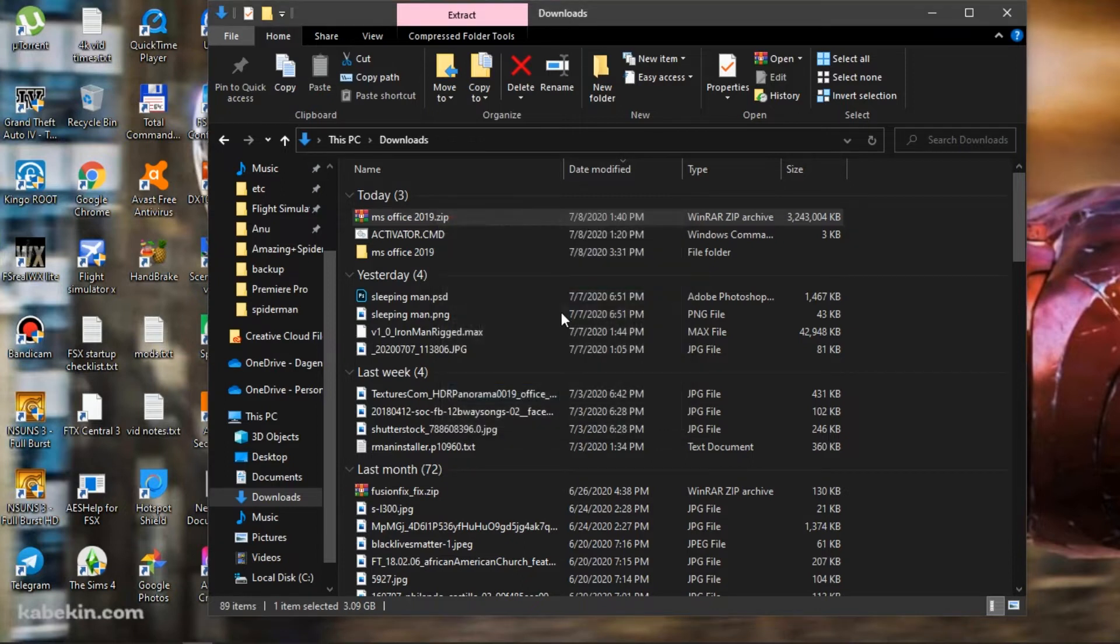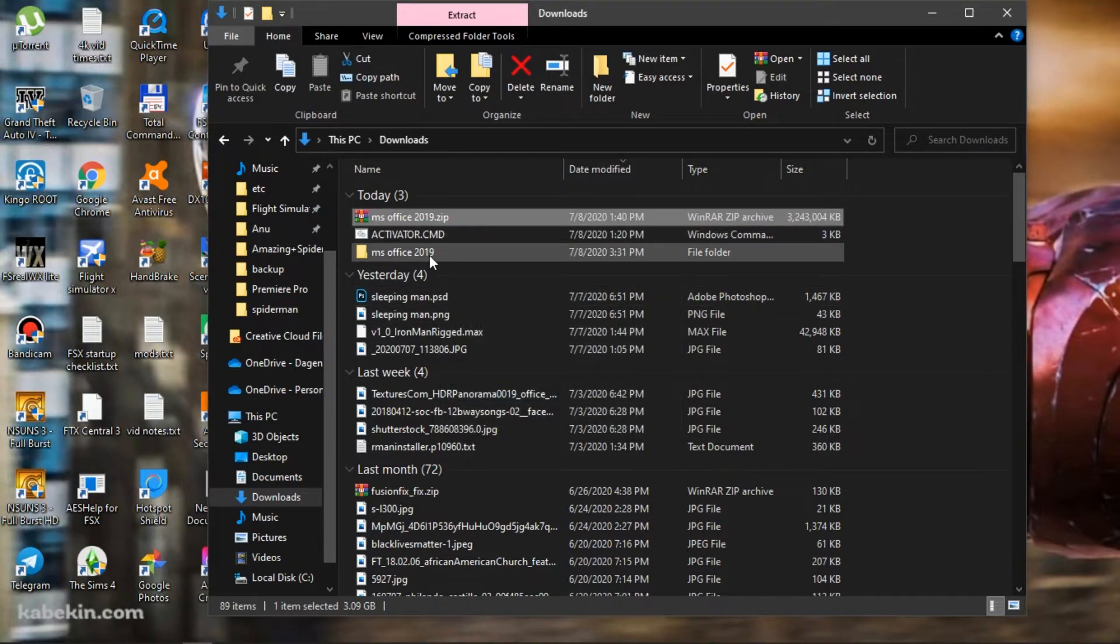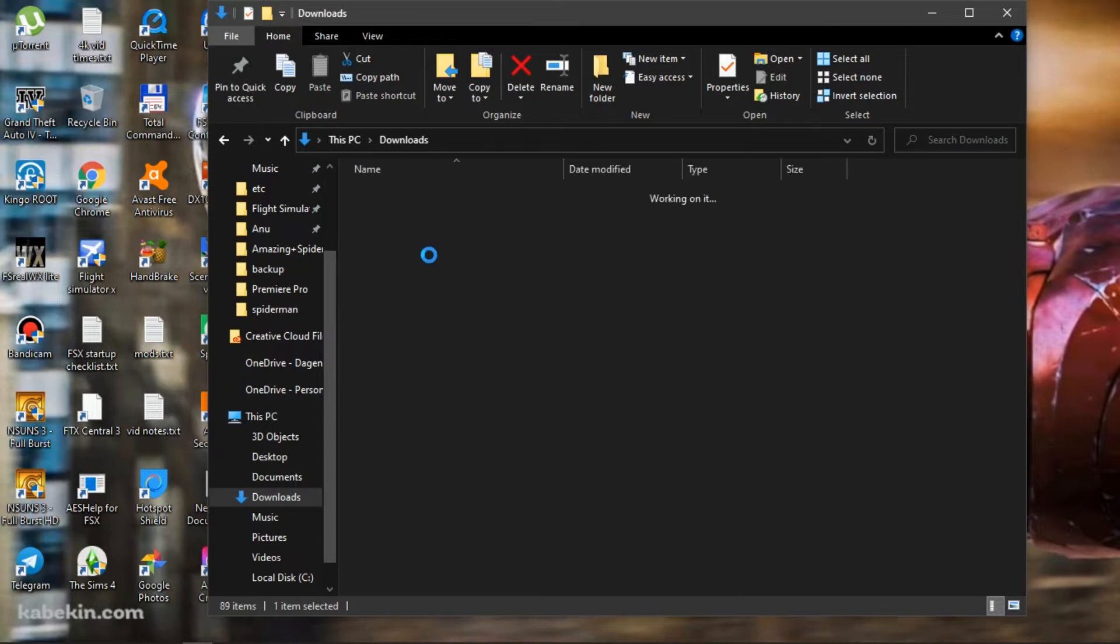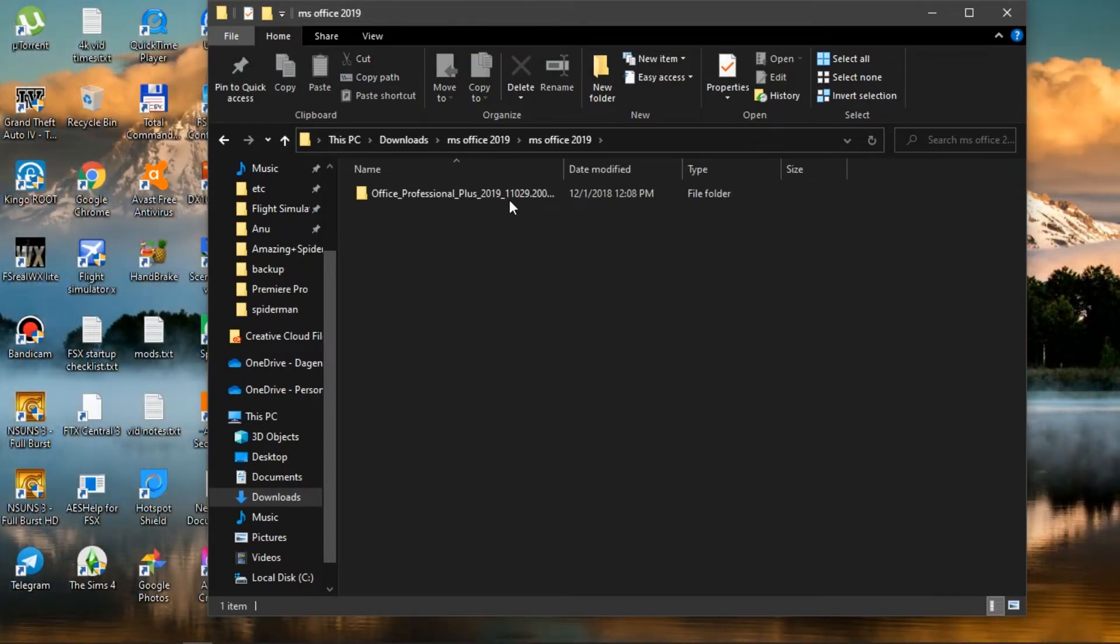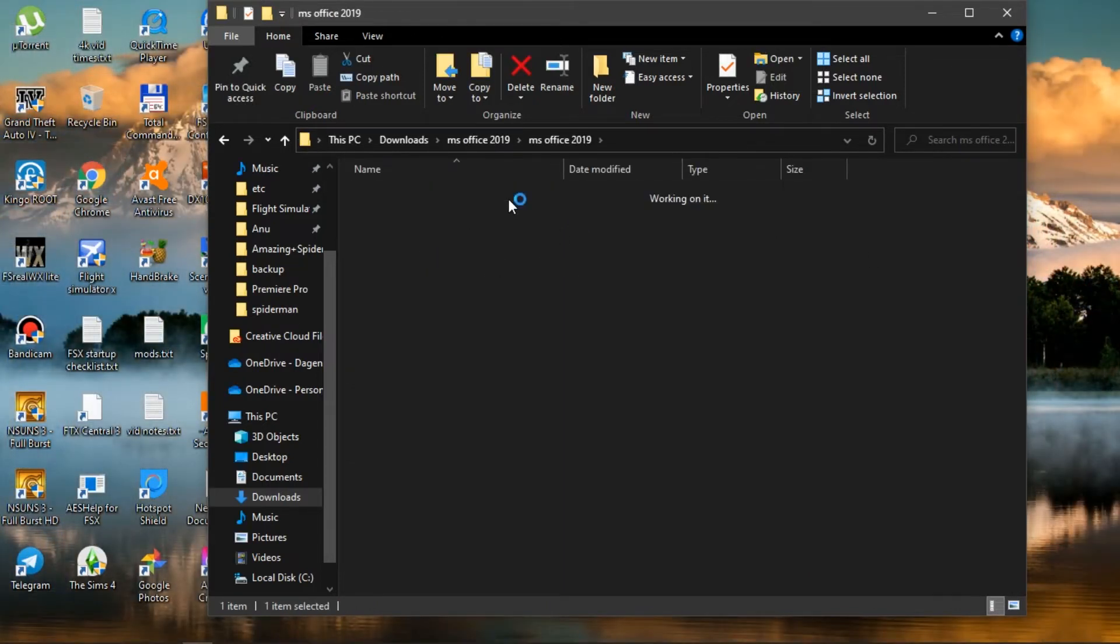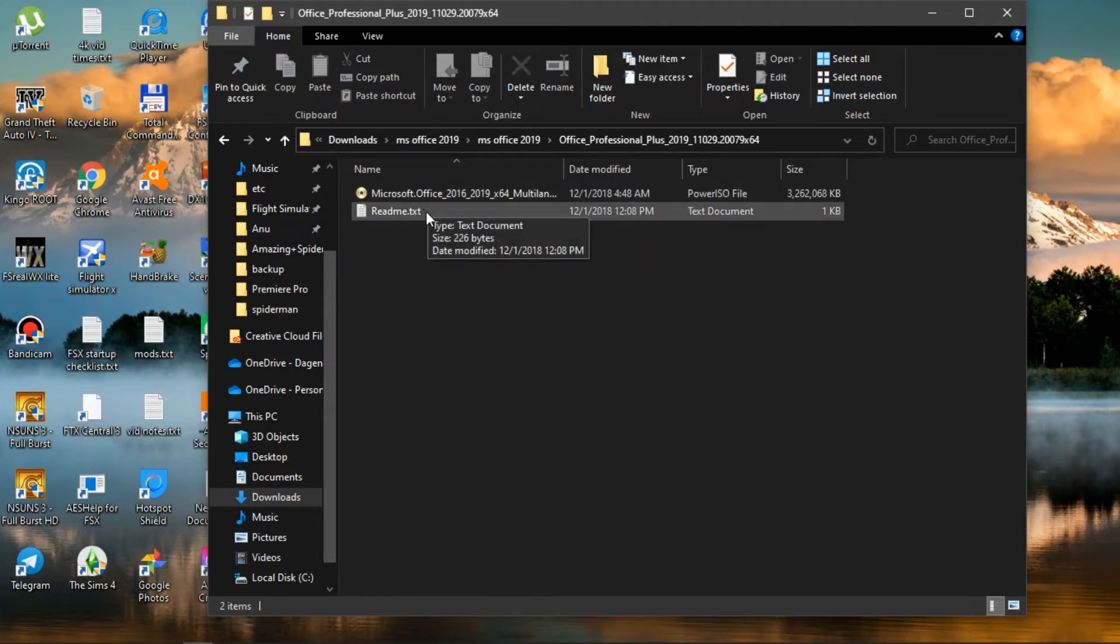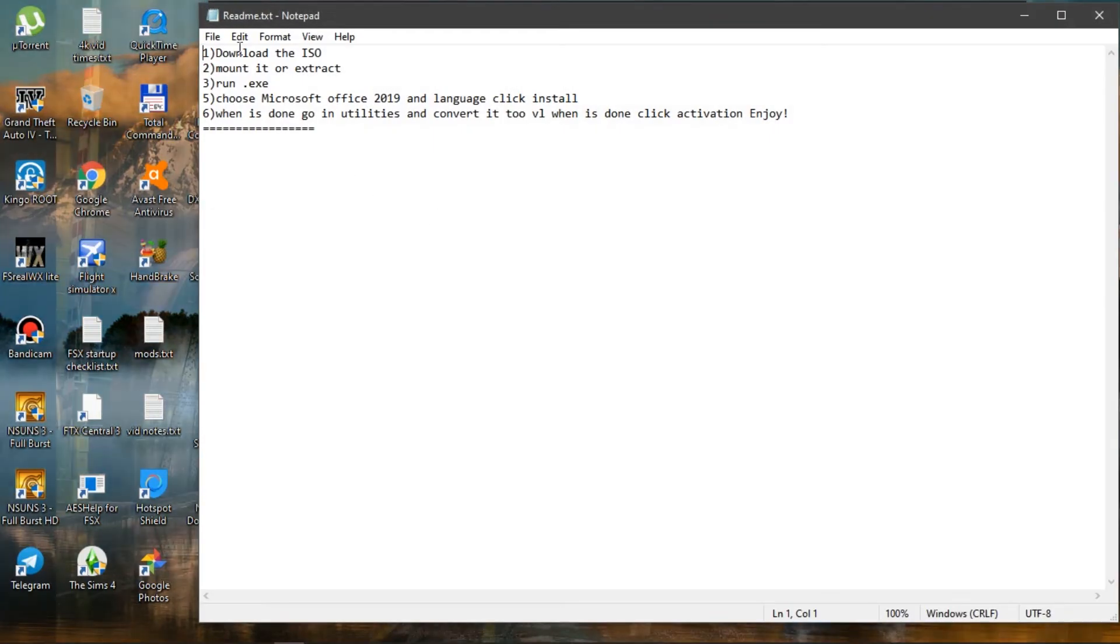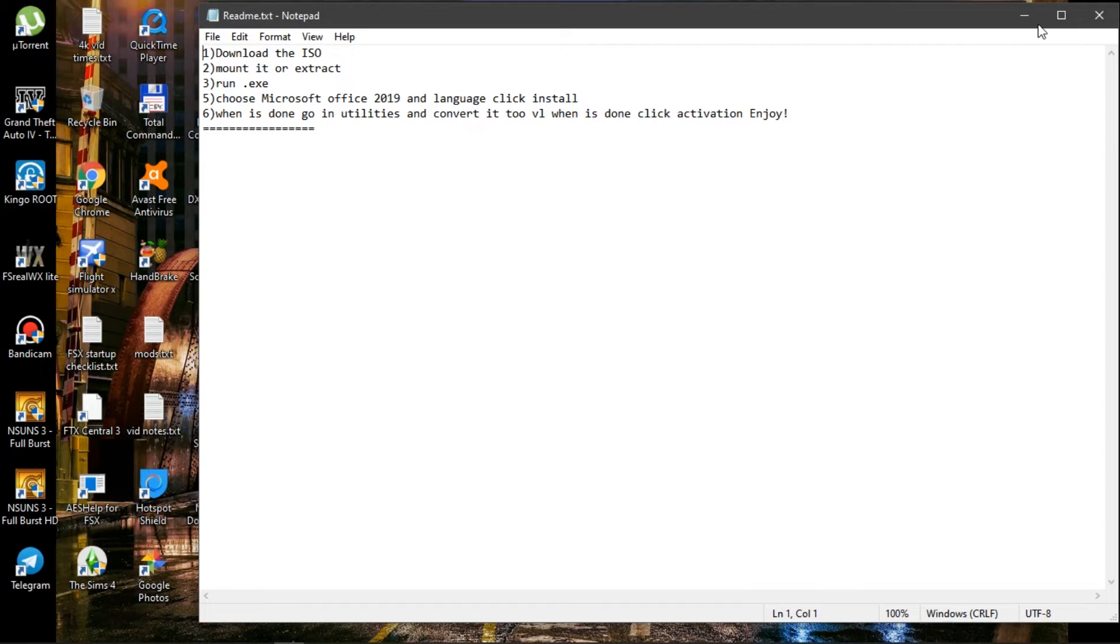So once that's done, I'm going to open up the folder and the subfolder and the subfolder, and here we have a readme text file you can always use if you get stuck or anything. Oh, one more thing I forgot guys, sorry about that.